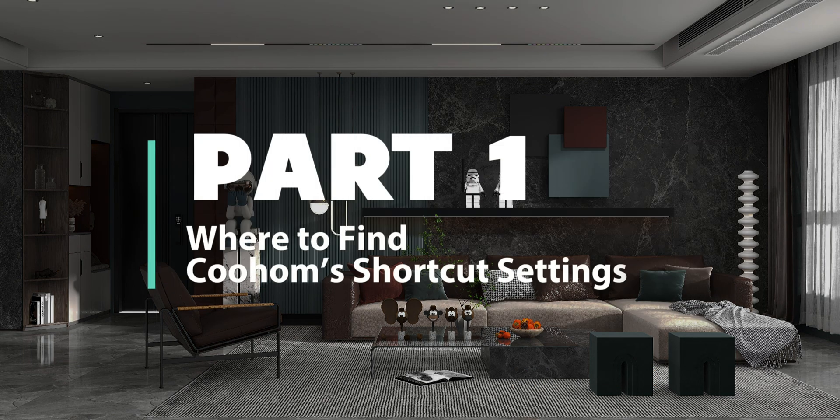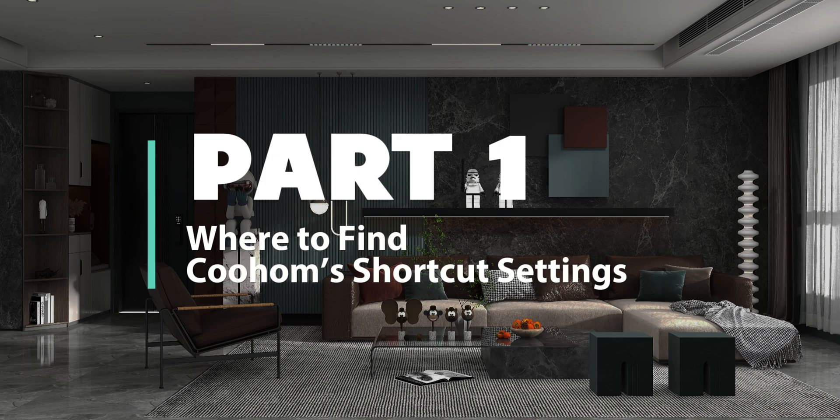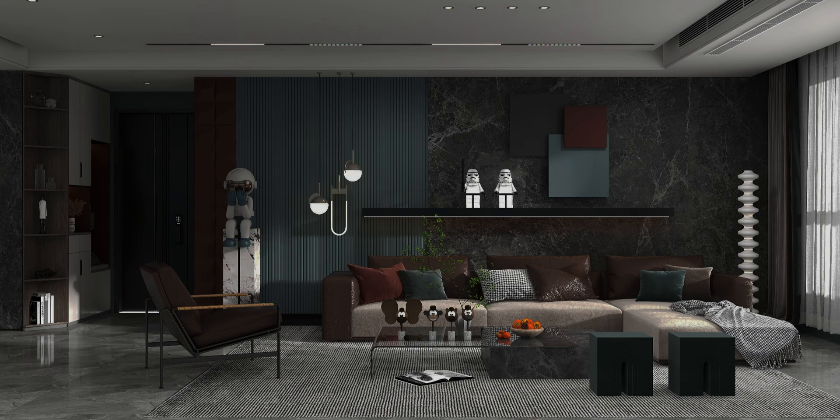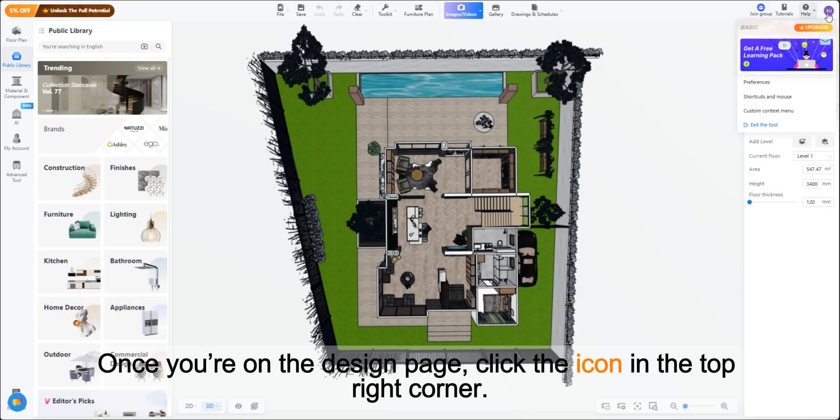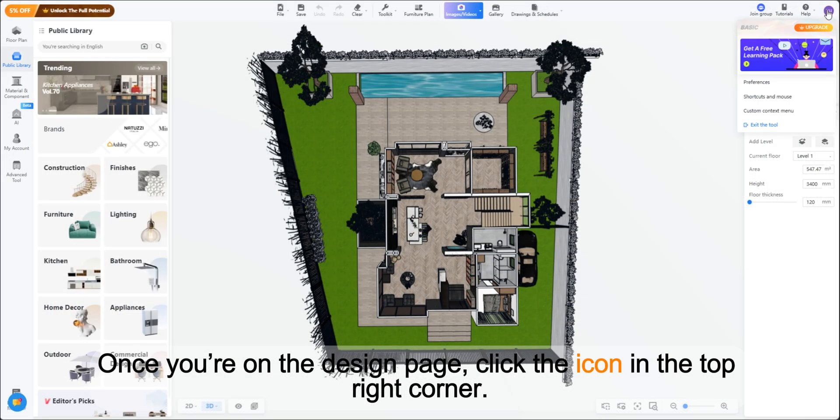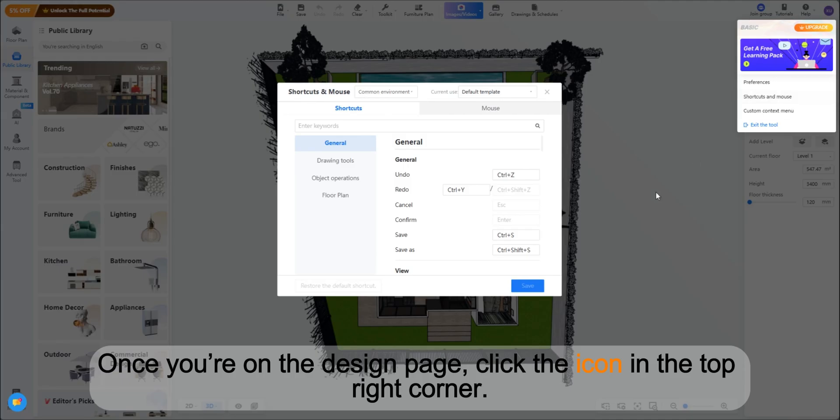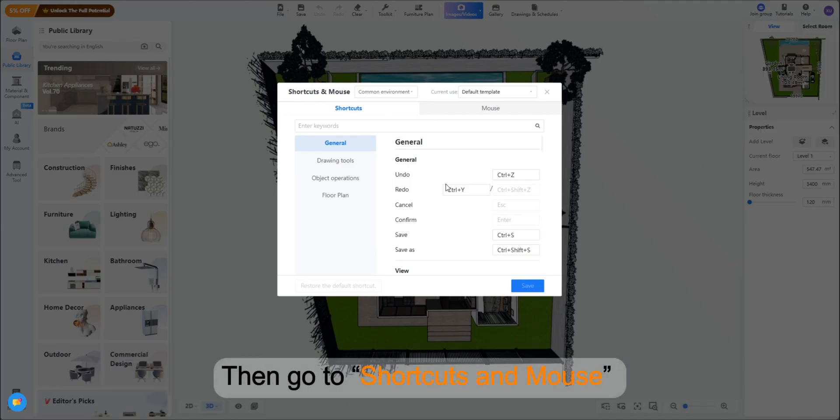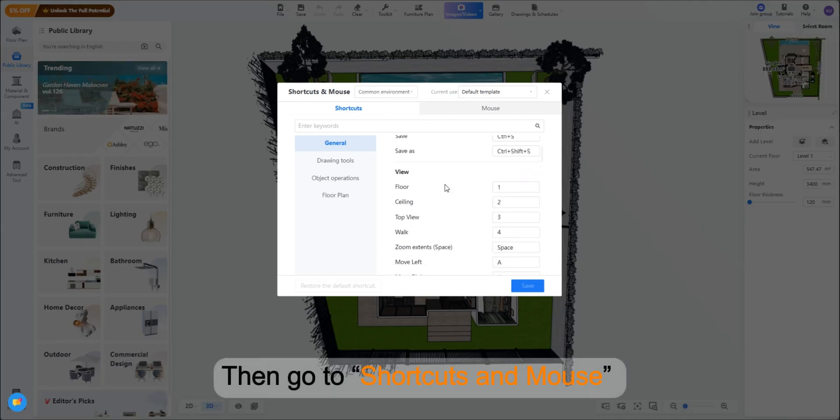Part 1: Where to Find Kuhum's Shortcut Settings. Once you're on the design page, click the icon in the top right corner, then go to Shortcuts and Mouse.